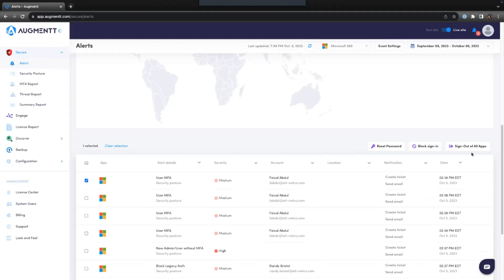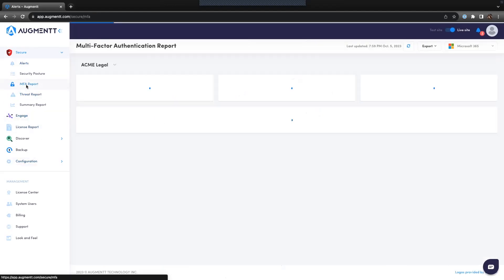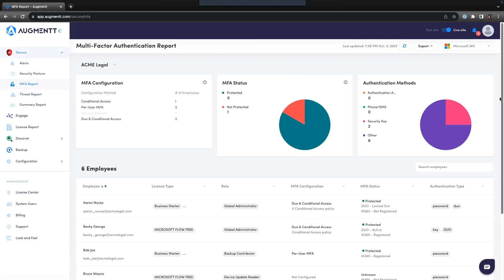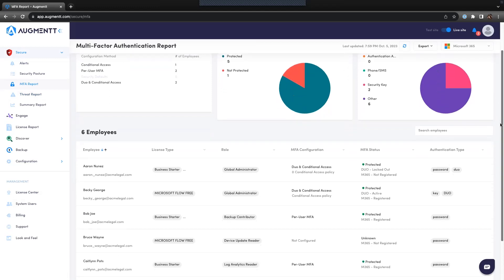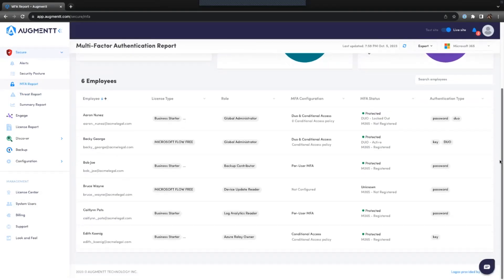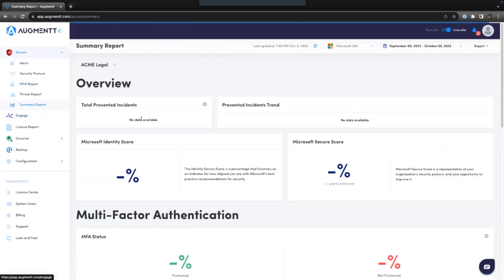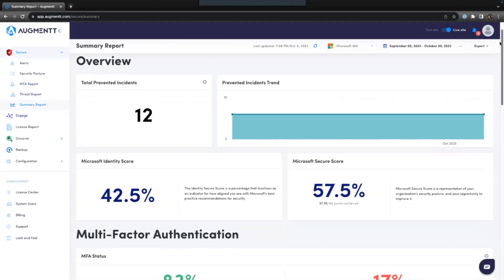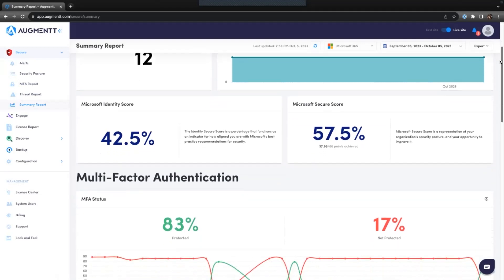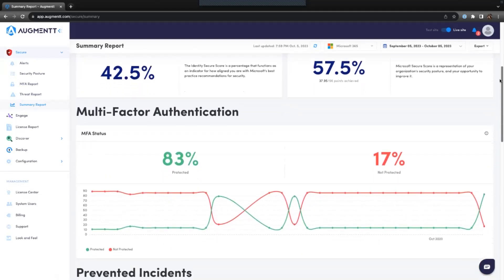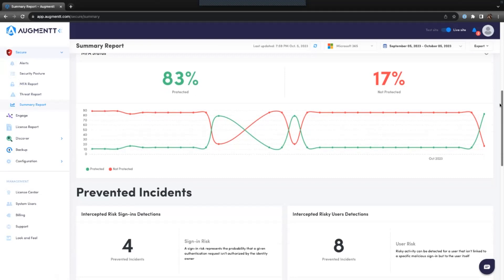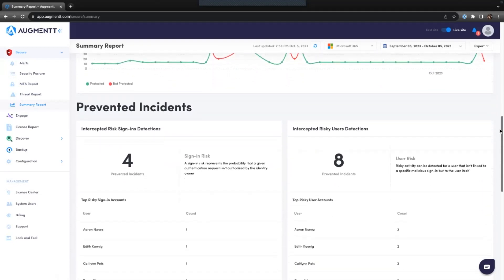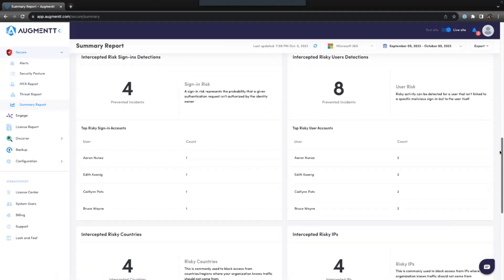After configuring the security posture and setting up the alerts, you can start providing your customers with reports. The MFA report allows you to show your clients which users have MFA configured and what methods they're using to authenticate. The summary report shows your clients what you've been doing for them behind the scenes. This report shows how many threats were prevented, their Microsoft Identity and Secure scores, MFA status, and provides a detailed breakdown of the prevented incidents.